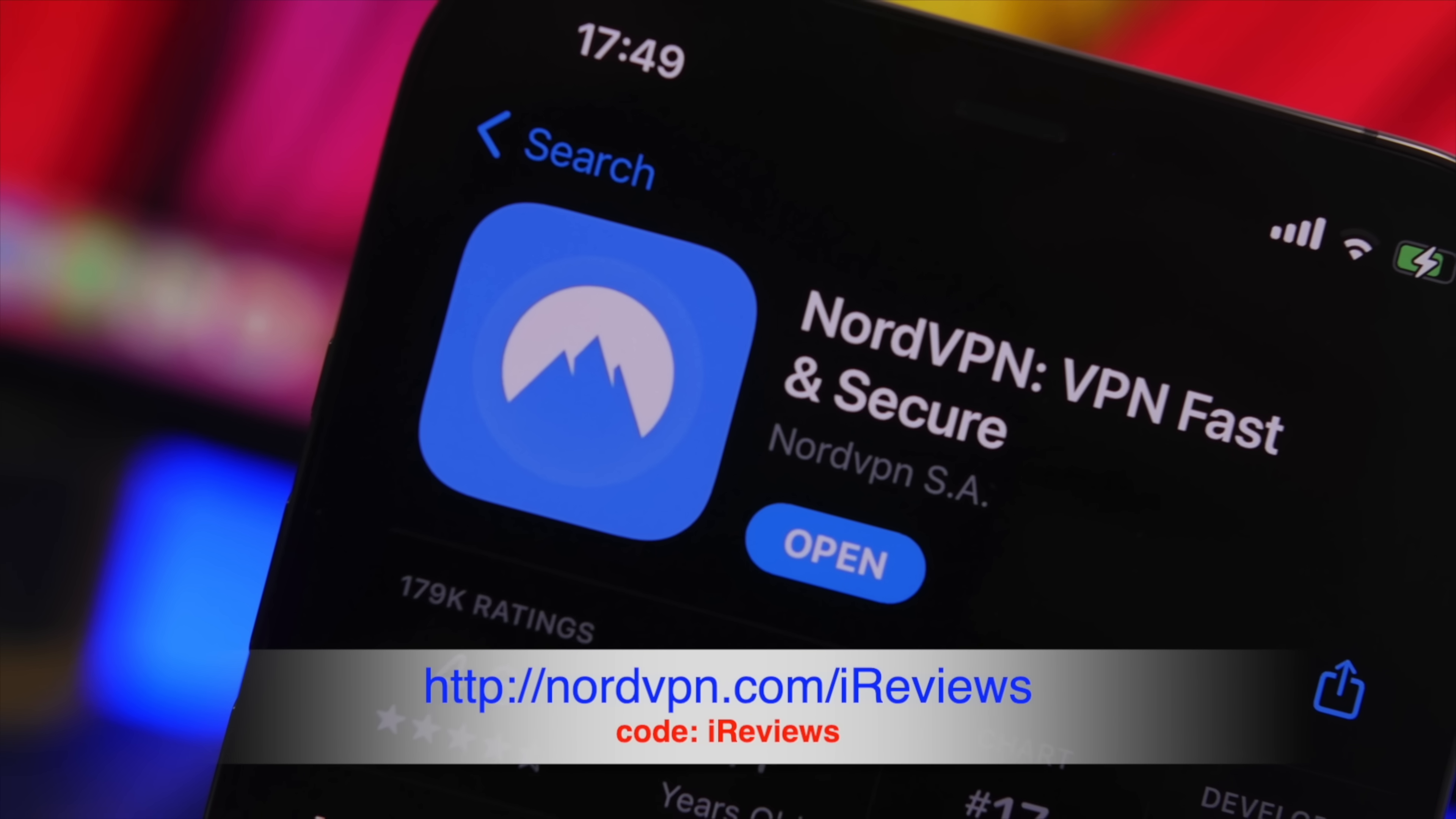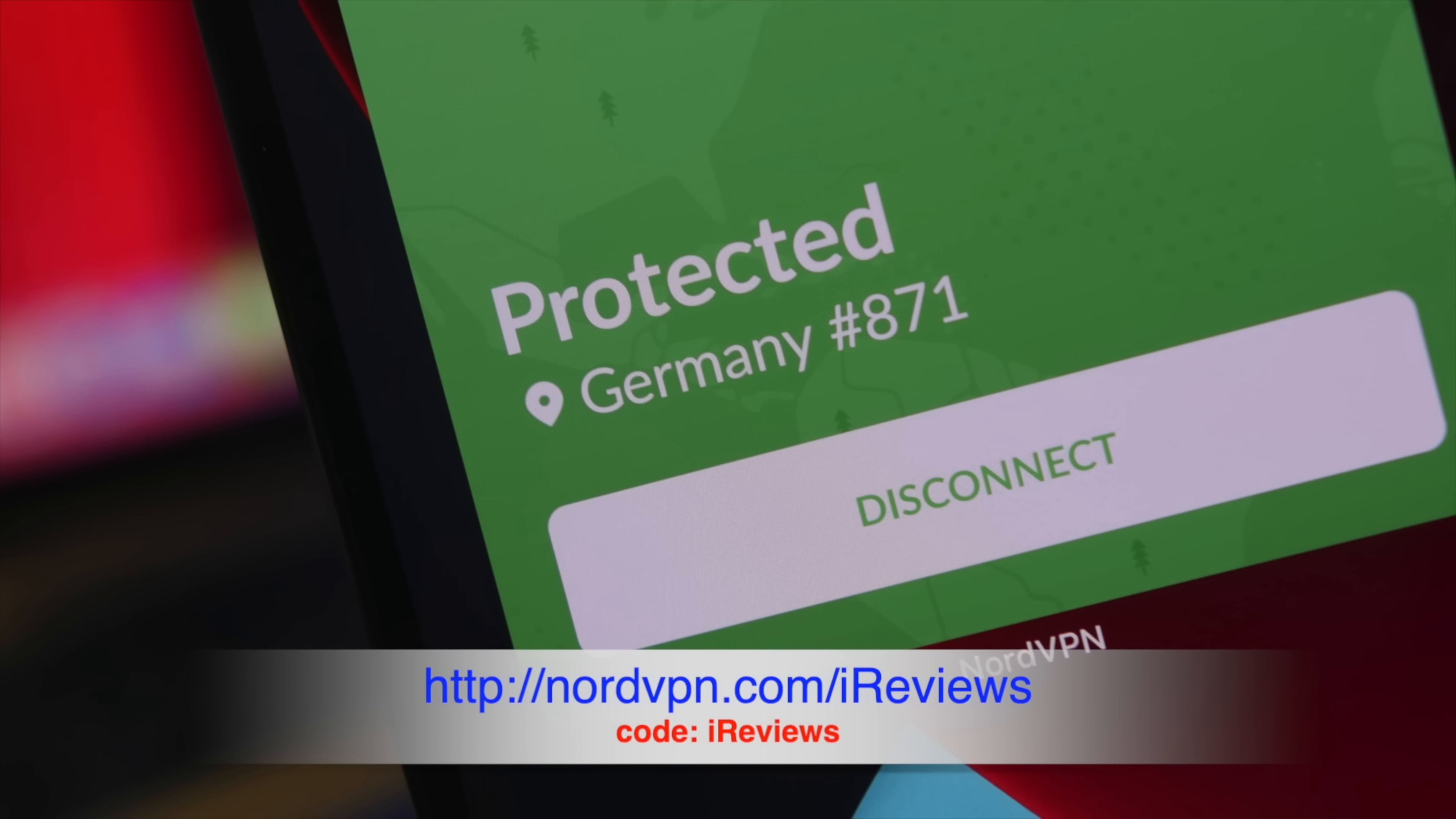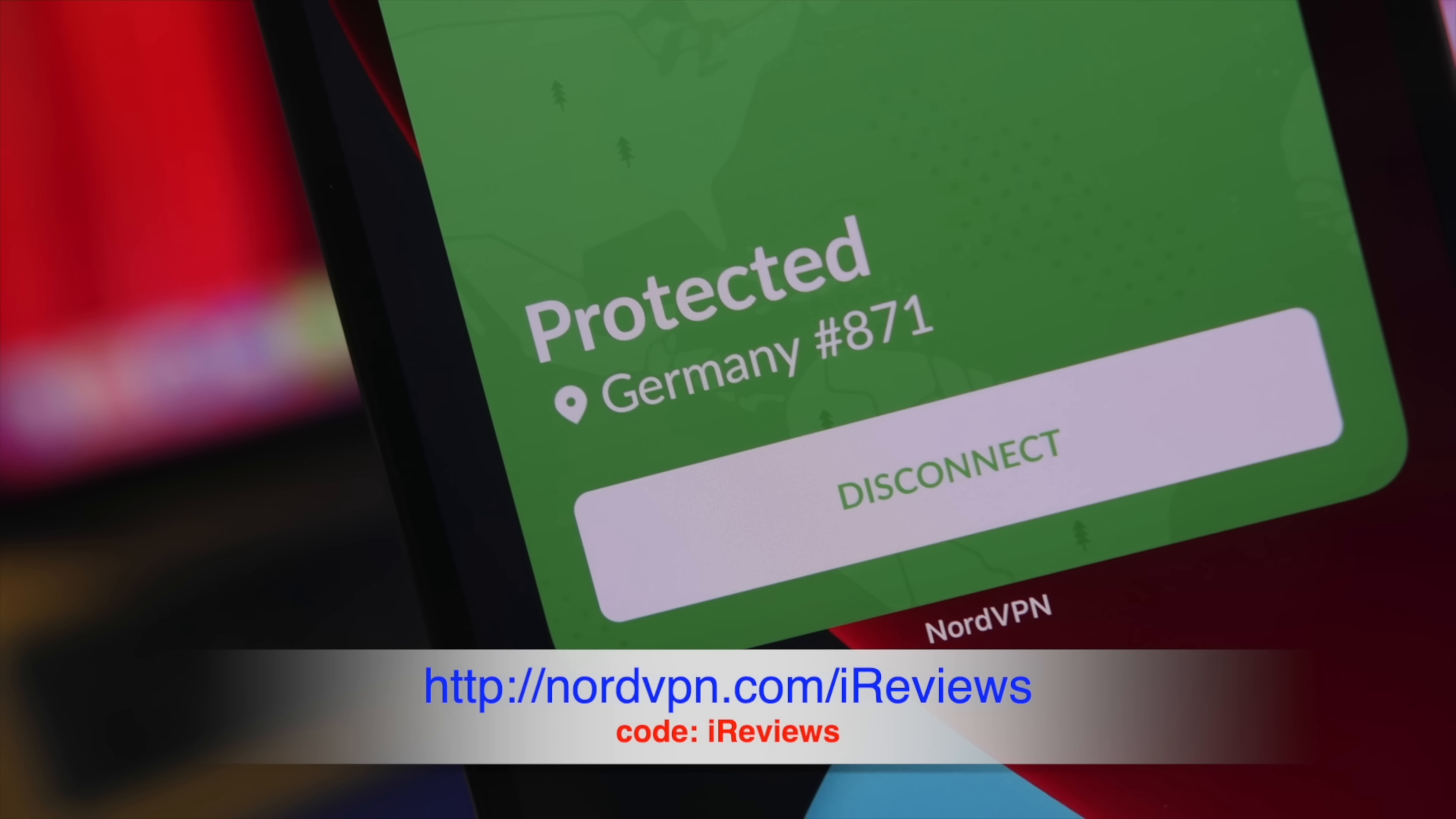Make sure to check out NordVPN by clicking the link down below in the description of this video, and make sure you use my promo code to get a huge discount on NordVPN.